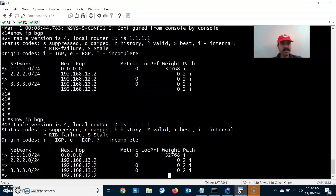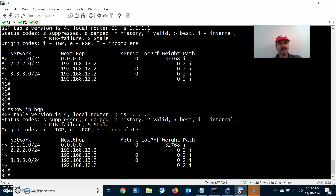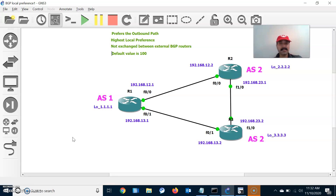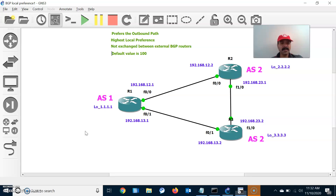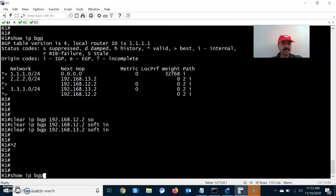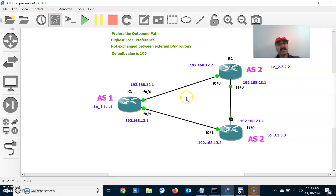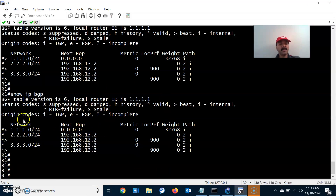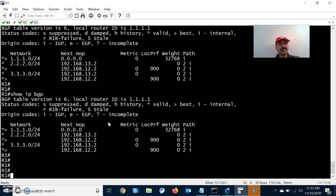The value of 900 is not yet reflecting in the network prefix. To apply the change without resetting neighbors, run 'clear ip bgp 192.168.12.2 soft in' and similarly for 192.168.13.2. A soft reset requests a fresh update from the neighbor. A hard reset would kill all BGP neighbor relationships, causing downtime and requiring re-advertisement of prefixes.